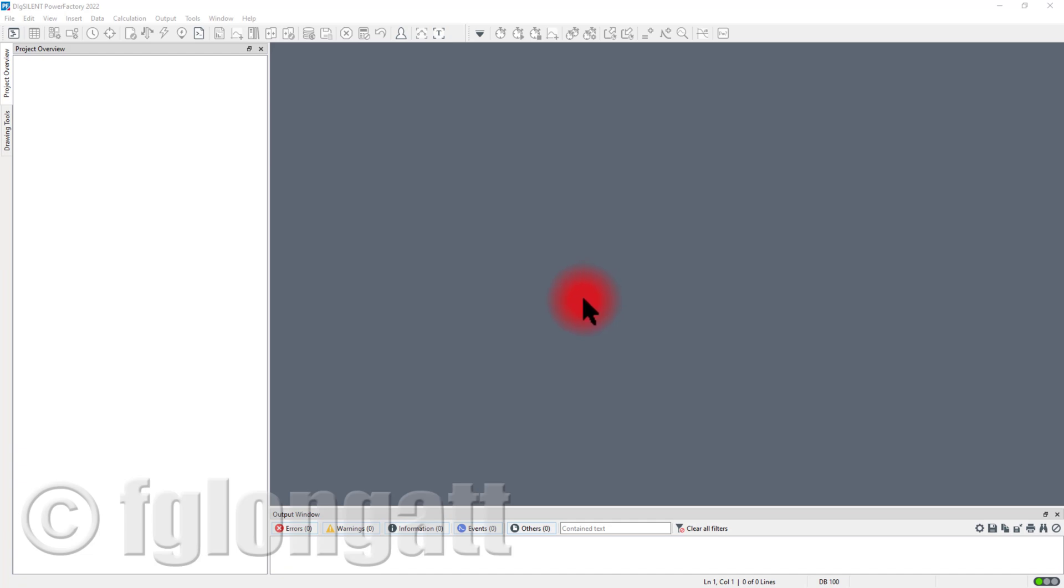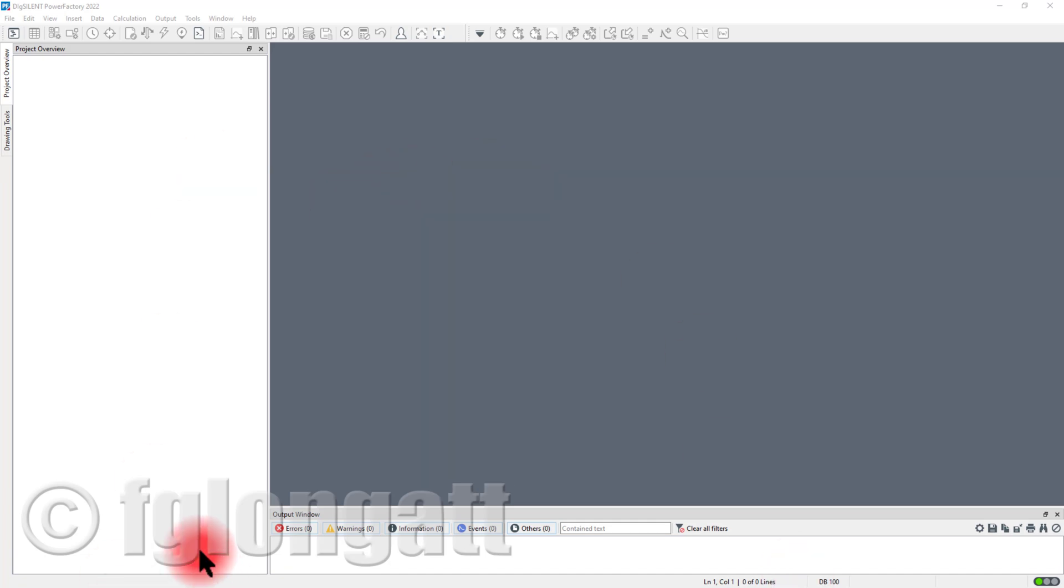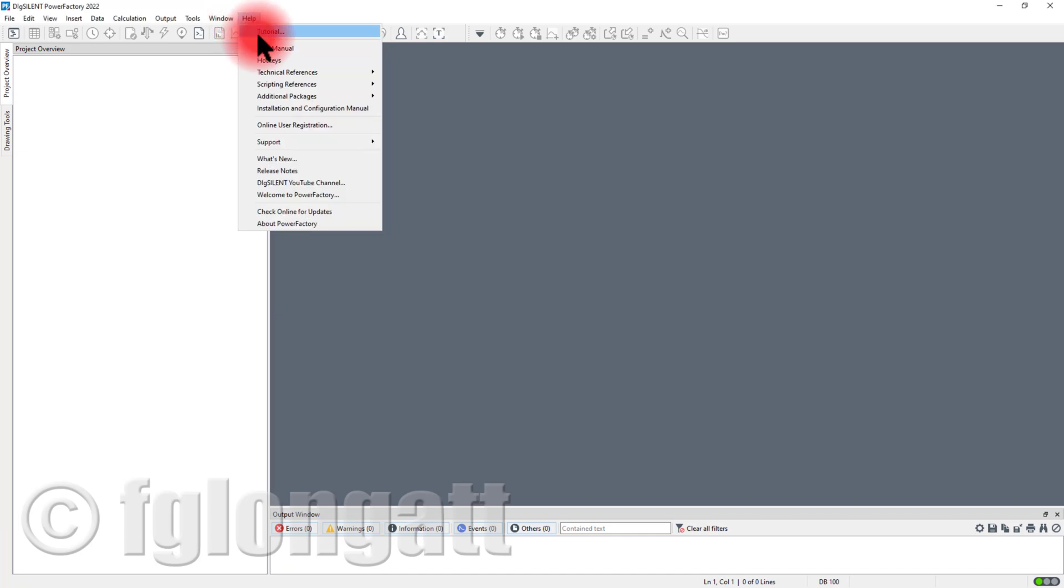For that reason I decided to create this short video. As you can see here I am inside DIgSILENT PowerFactory version 2022 and today we are in November 2021. What I will do is just basically go through very quickly here.